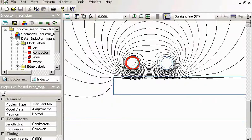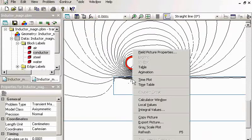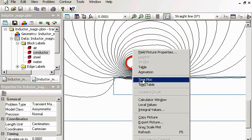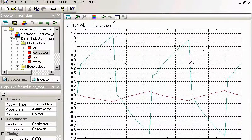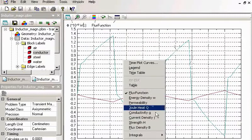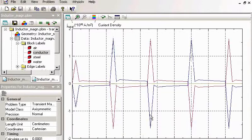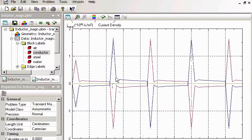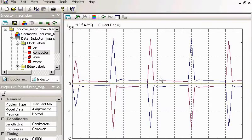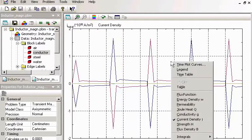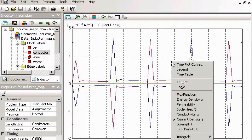Now let's take a look at the current in my tube. I choose current density. And this is the current density in my tube.